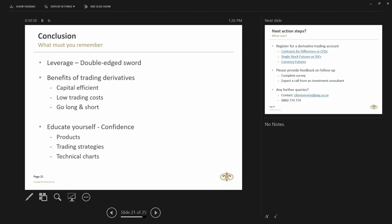Where can I see a summary of all the costs for different instruments? The cost per instrument is under each and every product. So when you go onto the website and you say, I want to trade local shares, there's a fee section for local shares, or I want to trade single stock futures, there's a section and the fees for that as well.